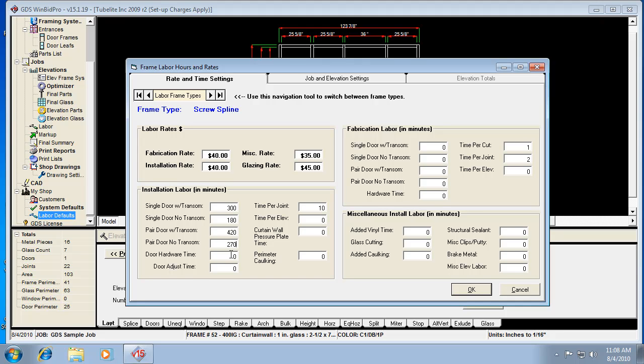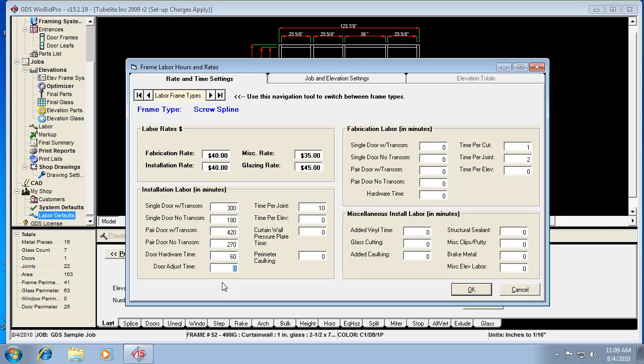Now, if that already included setup time, adjusting hardware, installing hardware, all that, then you're fine. If not, then you would want to include those things right here. So we would say door hardware time, if I need to install the locks and handles and things like that, I need another 60 minutes, let's say. And this all depends on how you guys do it in your shop. And then the door adjust time, every door needs to be adjusted and trued and everything, so let's say we need at least 45 minutes for that. You know, if it normally takes an hour and a half, then you'd put in 90 minutes, but whatever it normally takes for your people to do that task is what you want to do.